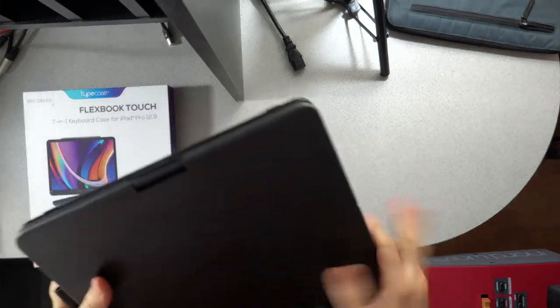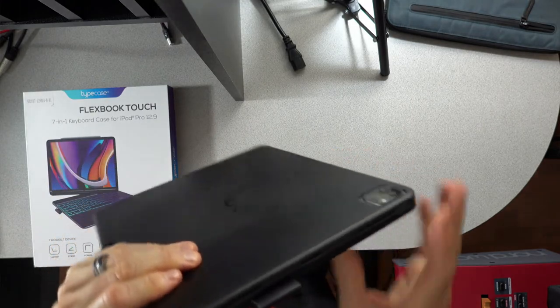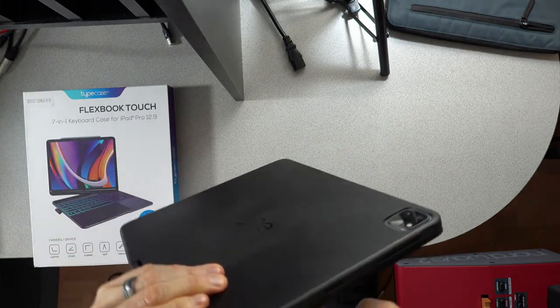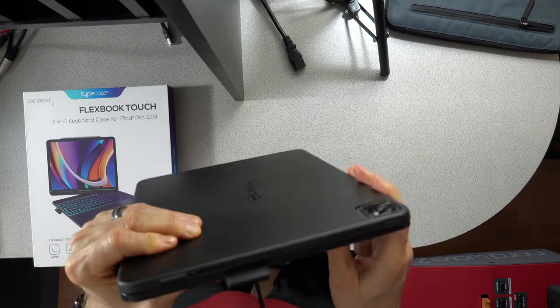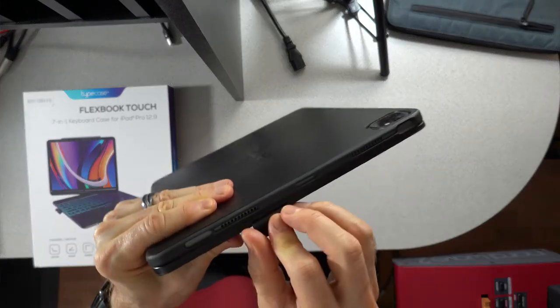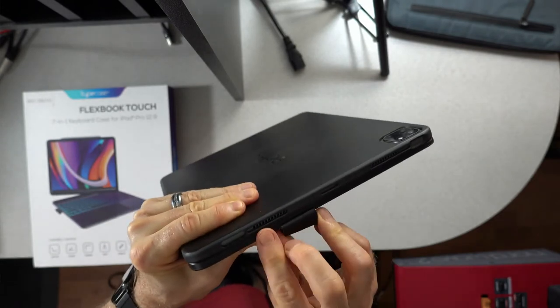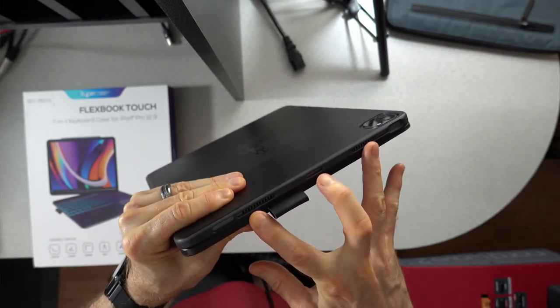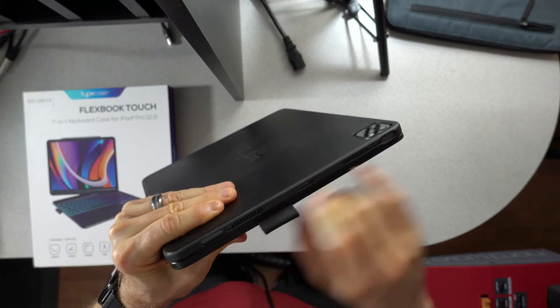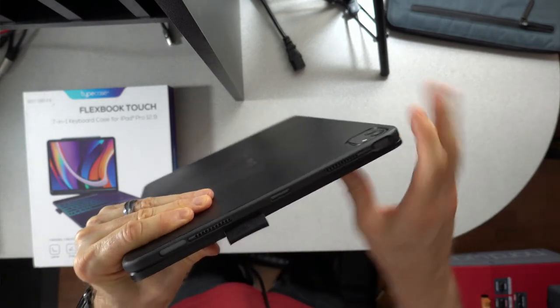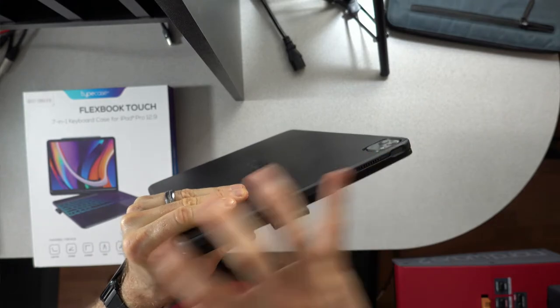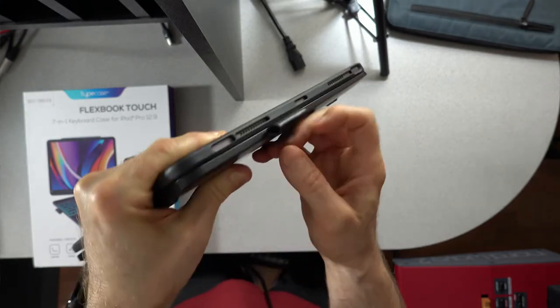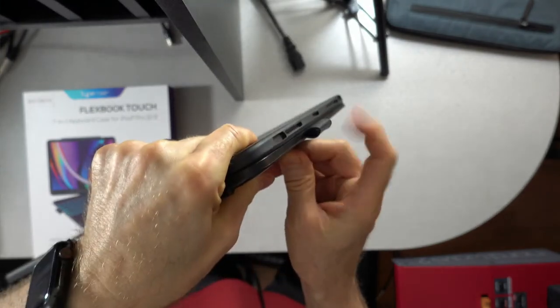The case is a fully surrounding case that surrounds the entire iPad on all sides. Back, front, side, side, top, bottom. 100%. So like I was mentioning earlier, that's kind of an advantage over some of the Apple offerings. Now, even though it's closed, it's not really closed in a way that isn't inconvenient. For example, you have openings for the two speakers here, along with the microphone on one side and the power on and off button.